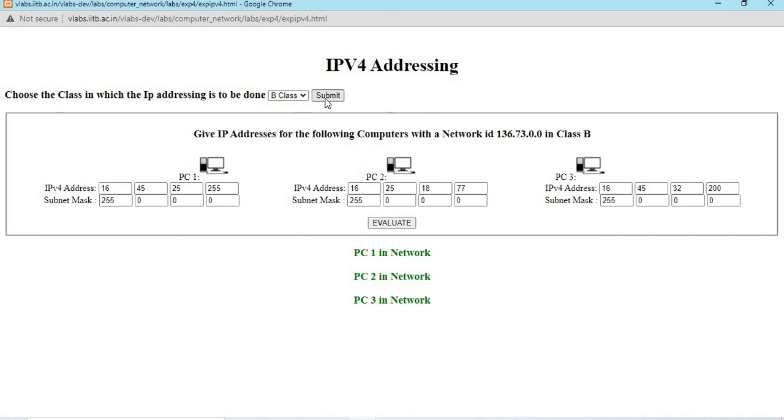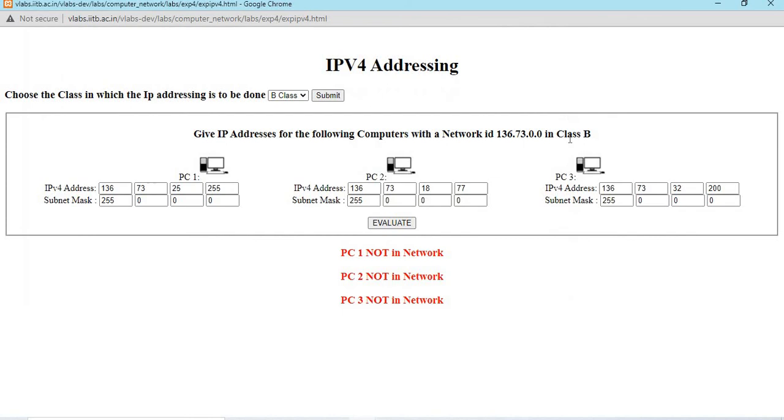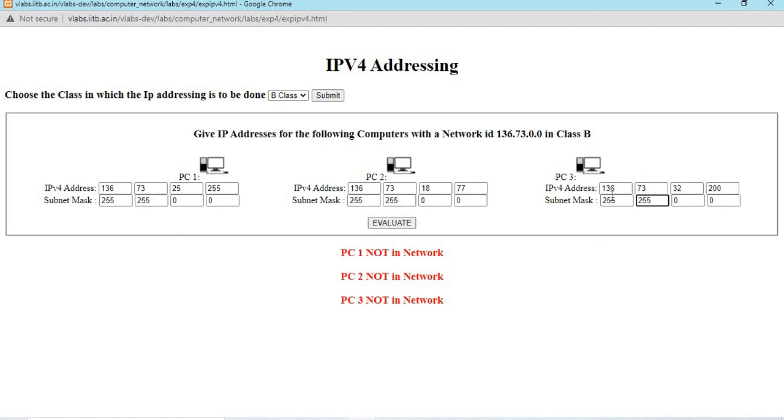The next class is class B, submit. We are given 136.136.73 in the remaining. If I give evaluate, the PC3 is not in network because we are using class B addressing where the first two bytes are net ID. This also should be 255 for class B address. The first two bytes are net ID. The remaining are host ID. So, we need to mask it with subnet mask 255.255.0.0. Now, when we evaluate, we get PC1 in network.